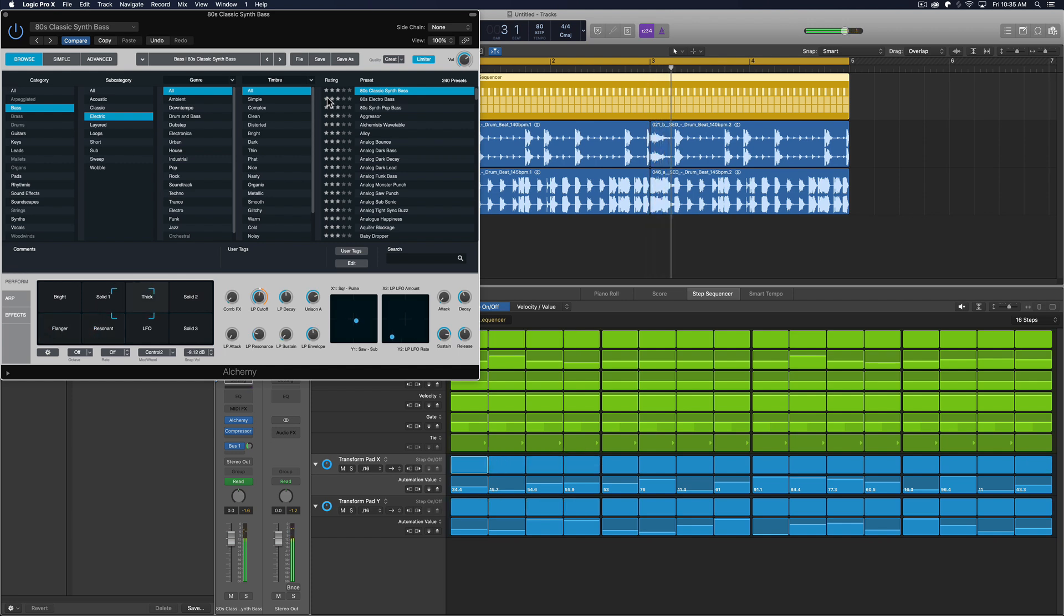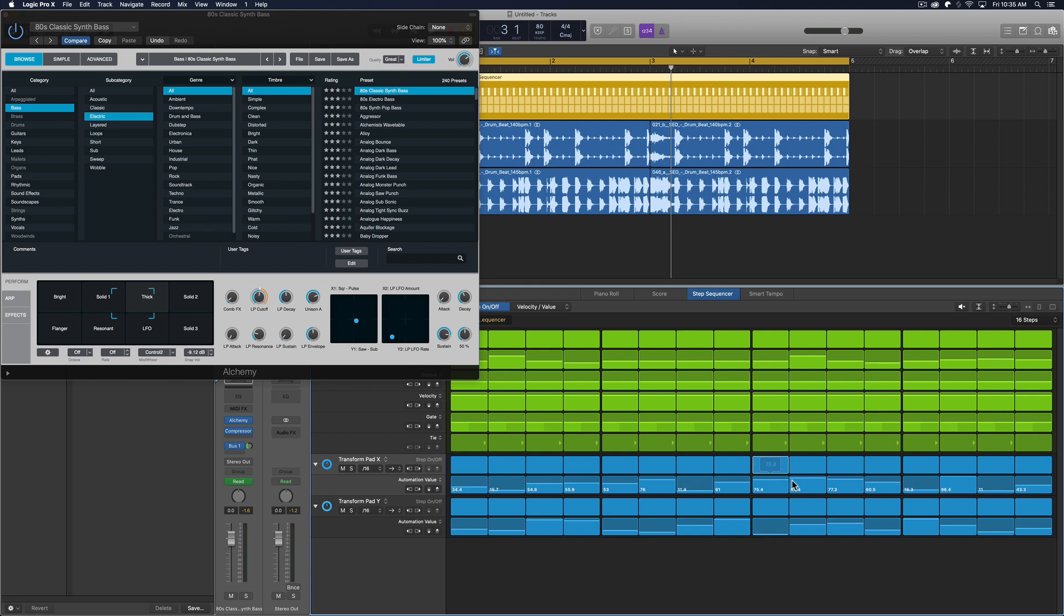So I find this incredibly helpful because before the step sequencer, you technically could do this on a step by step basis. It was just really difficult to do. You'd have to use region automation to do this and it was a pain. Using the step sequencer, adding in automation parameters on a step by step basis is really easy and it's really tight.